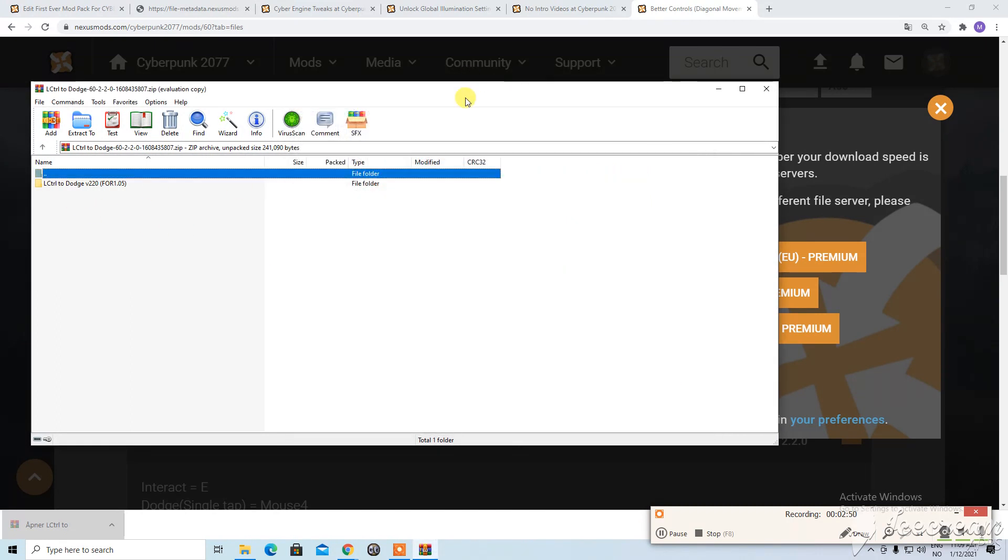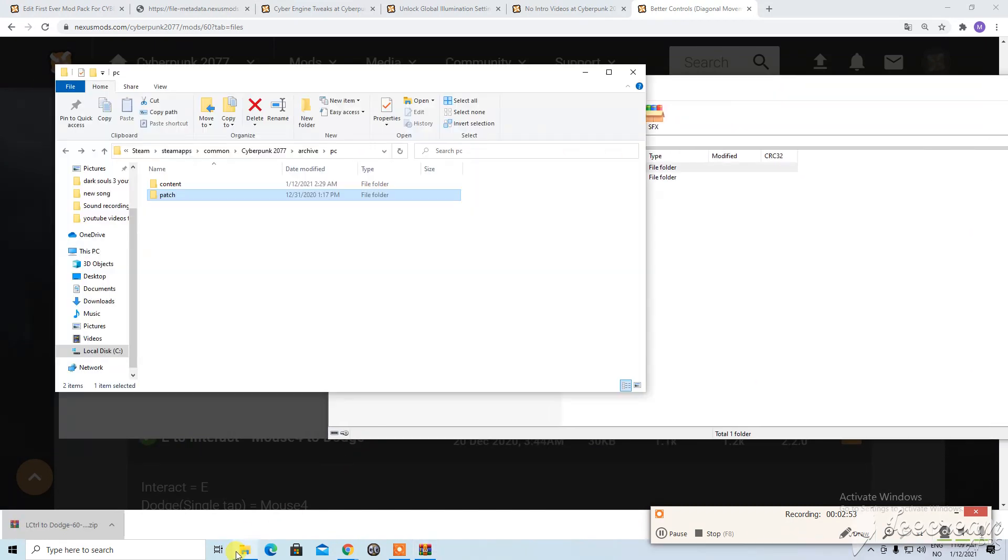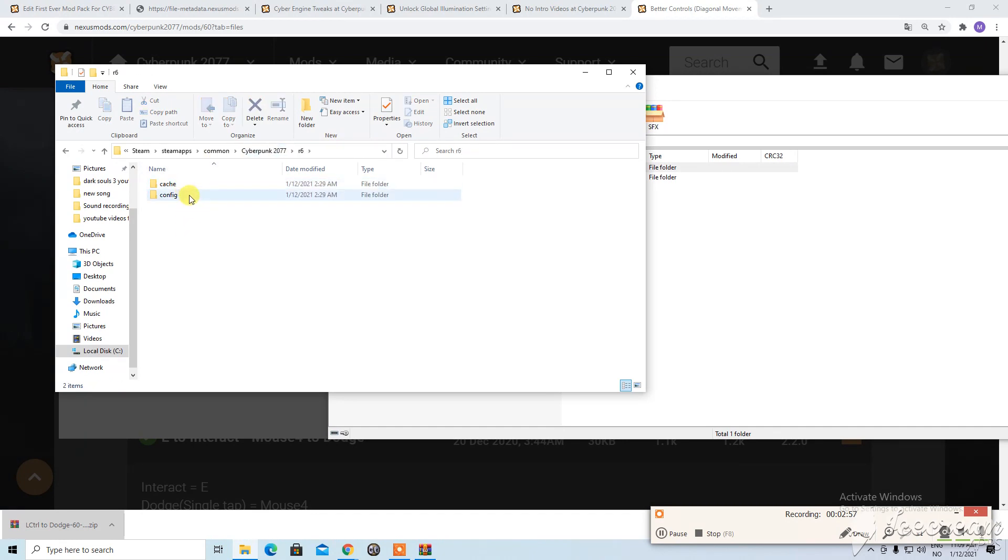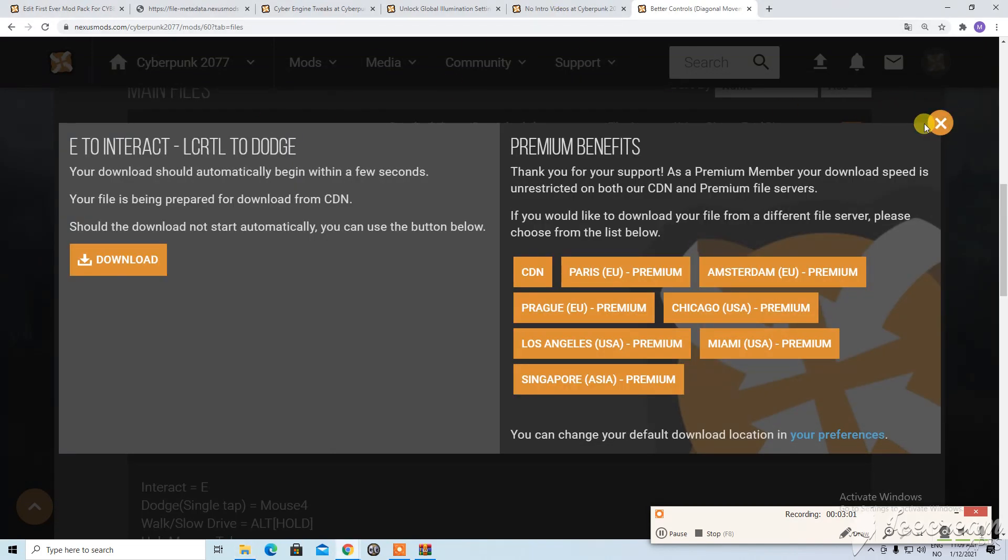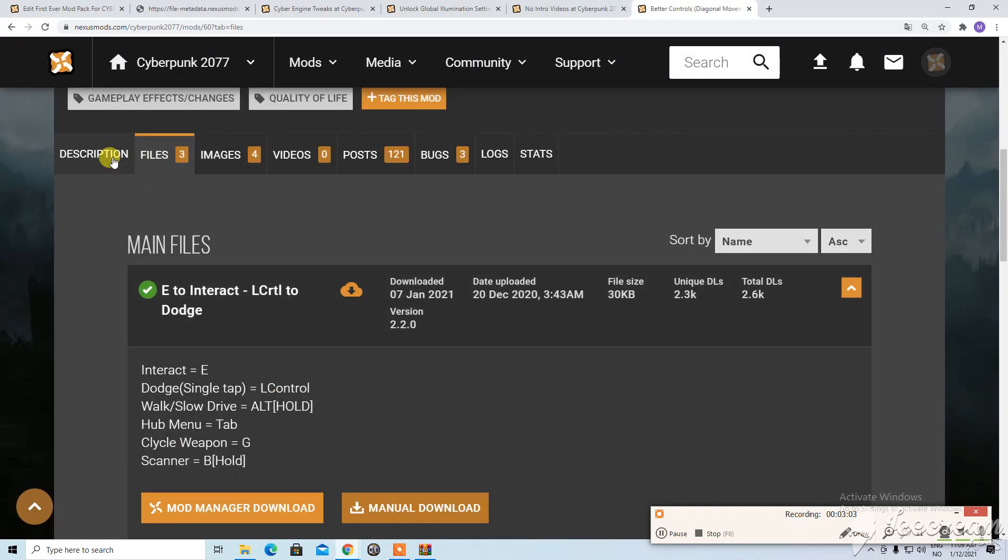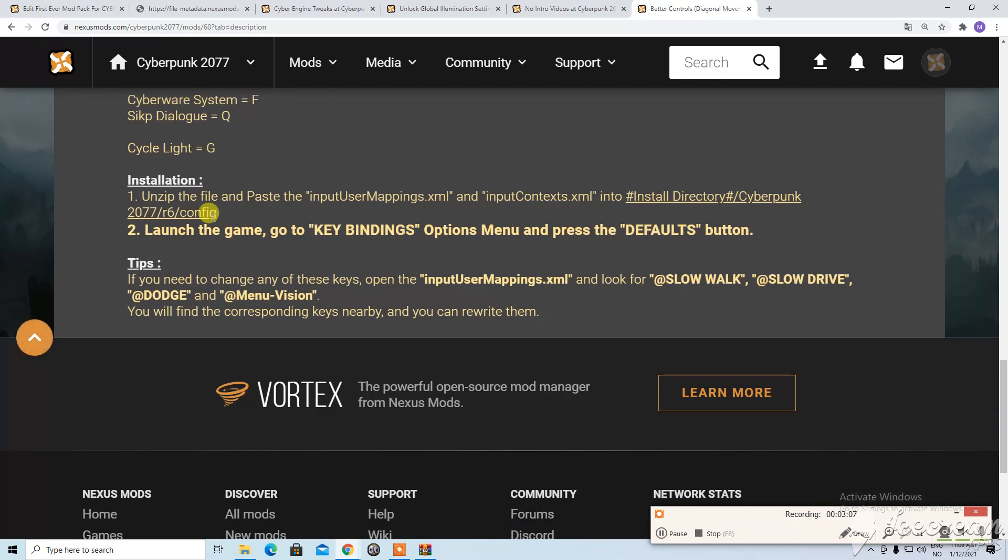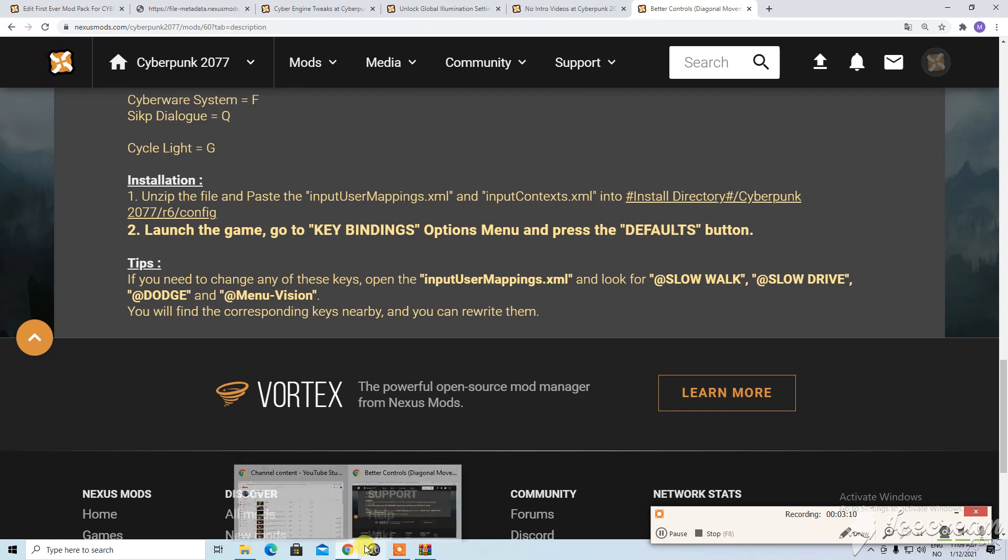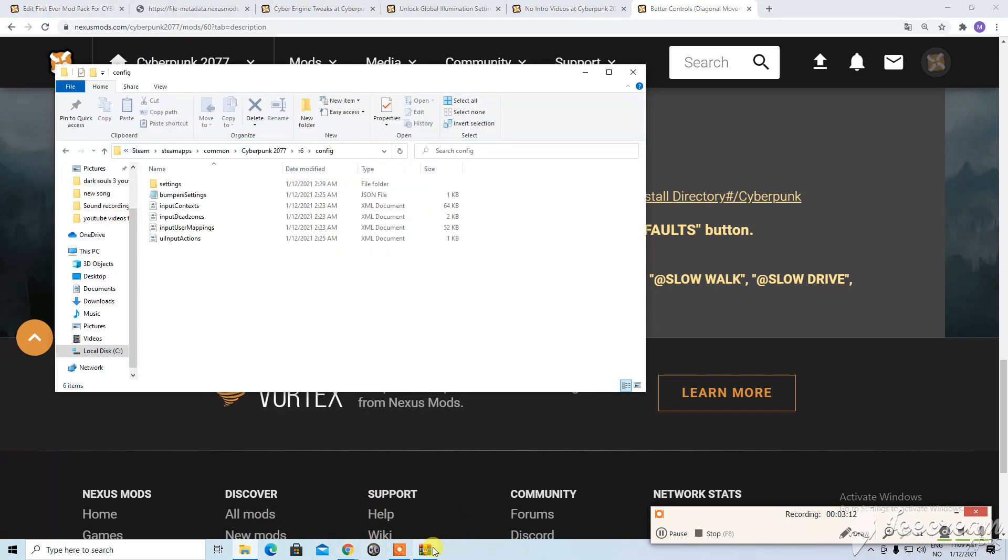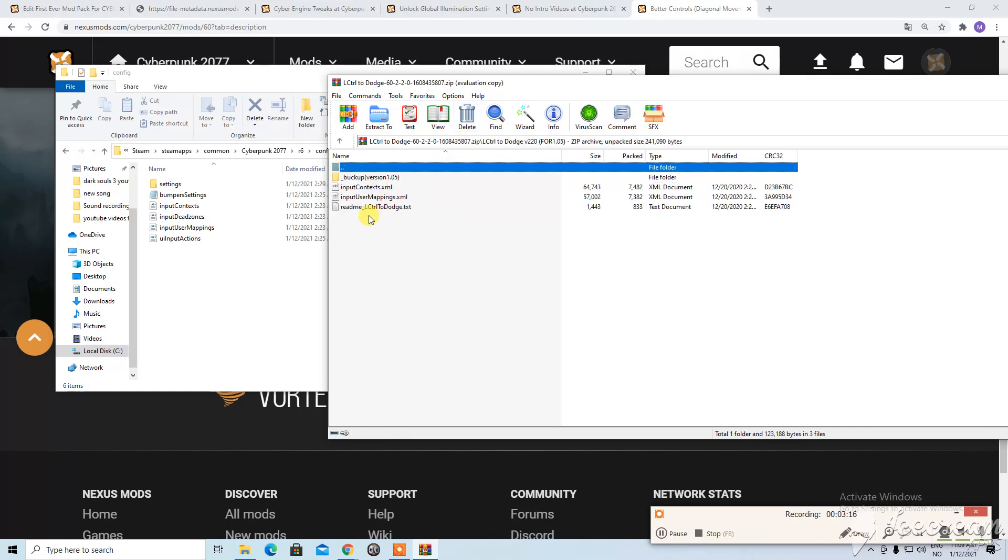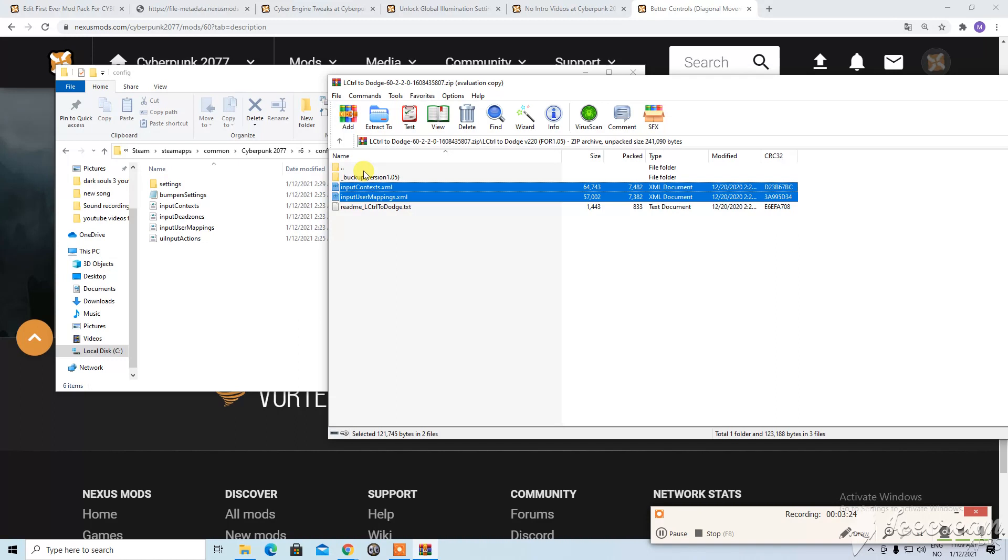So here we have it. And where's the folder. Cyberpunk. R6. Config. And oh shit I forgot. Config okay. It's that simple. Here in config we take these. And remember the CTRL to be able to, book up. That's funny.